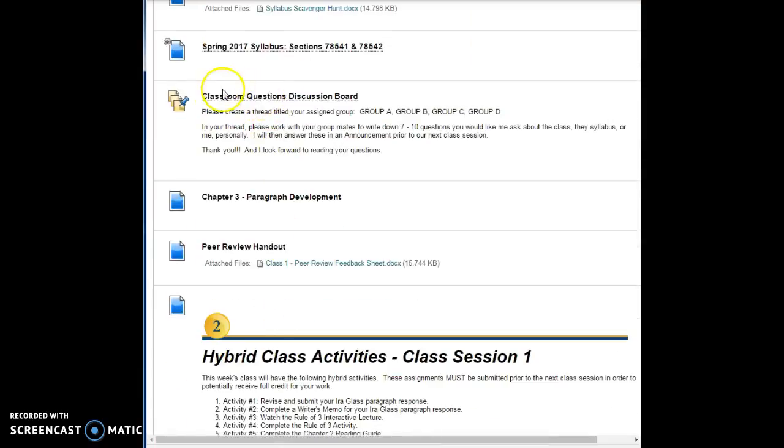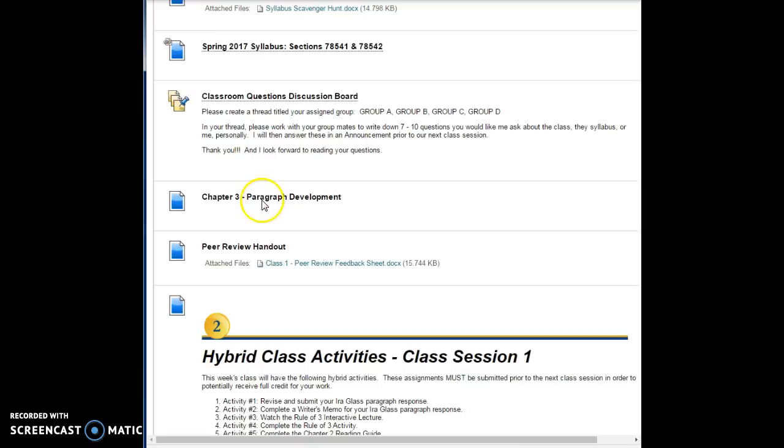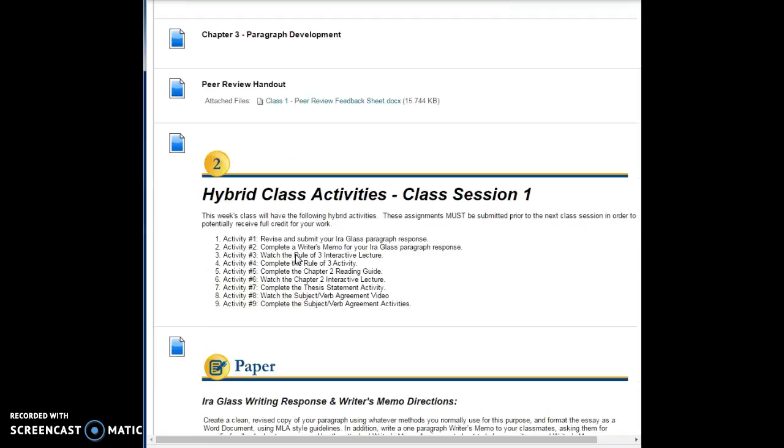Here's the section that you use to enter in your group discussion questions for me for that 20 questions game. Right here is the chapter for paragraph development, that chapter 3 excerpt that I had Mr. McMillan hand out to you in class, and then here is your peer review handout as well.